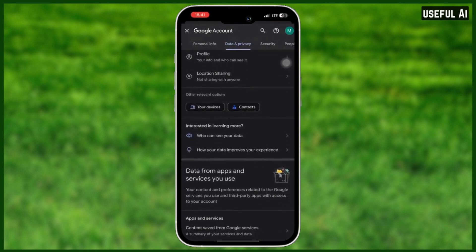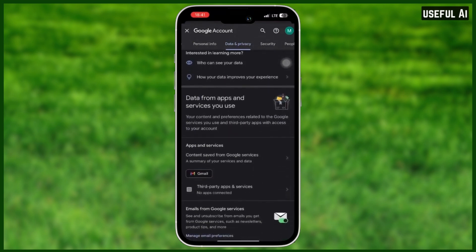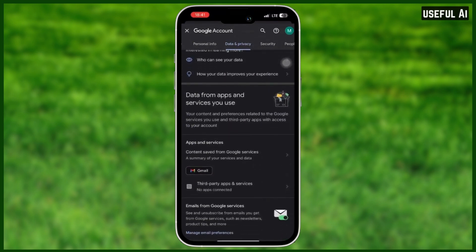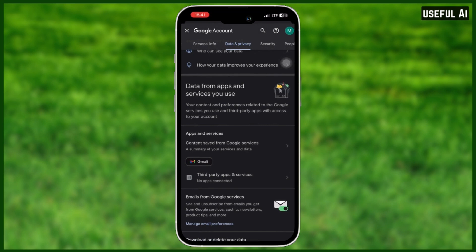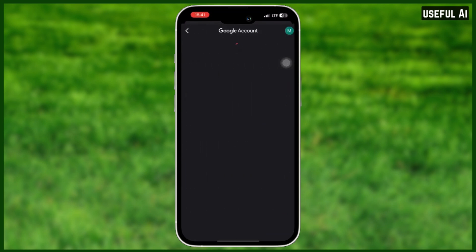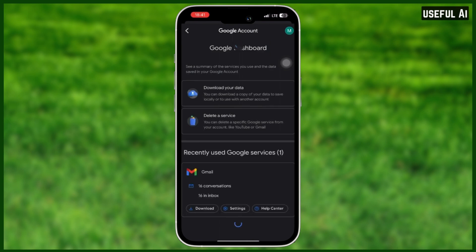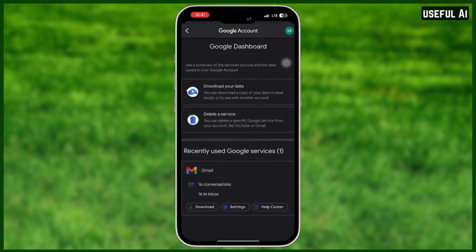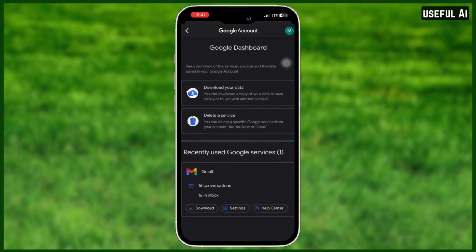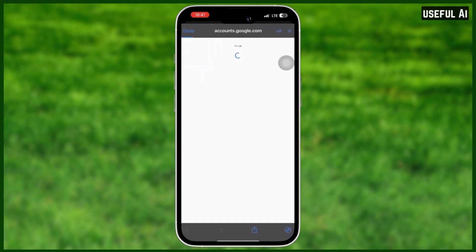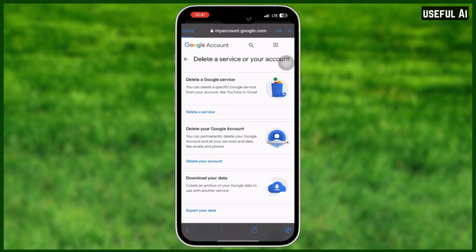Just scroll all the way down to 'Data from apps and services that you used,' then simply click on 'Content saved from Google services.' When you click on that, you will see the Google Dashboard with recently used Google services. From there, simply select 'Delete a service' and this page will pop up.